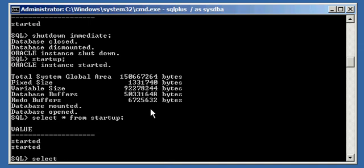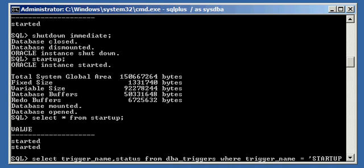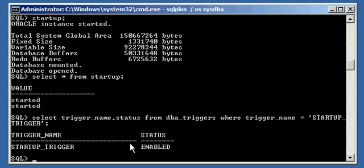So if you type in SELECT trigger_name, status FROM dba_triggers WHERE trigger_name is equal to STARTUP_TRIGGER, we will see that this trigger is currently enabled.